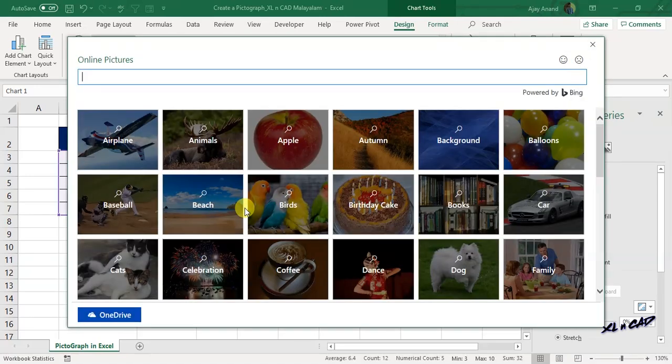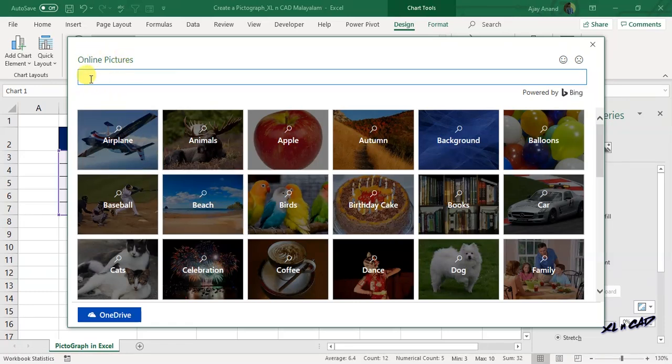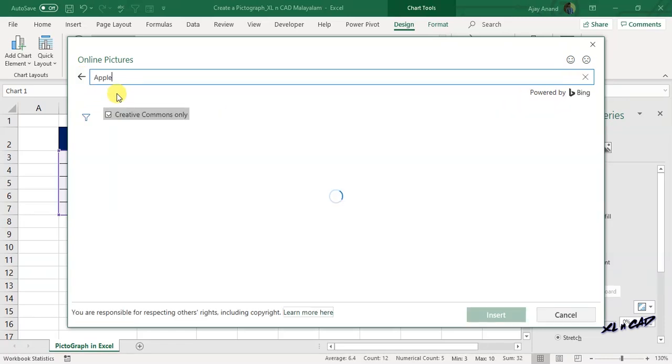This new dialog box called Online Pictures is a kind of search engine supported by Bing. For pictures of apple, type in 'apple' in the search box and press the Enter key.